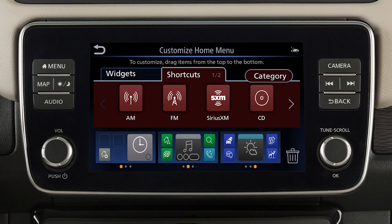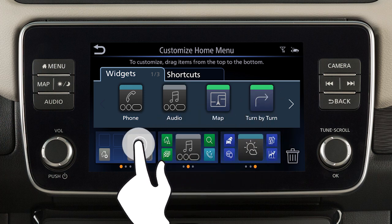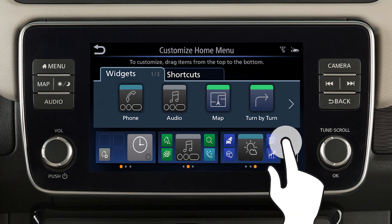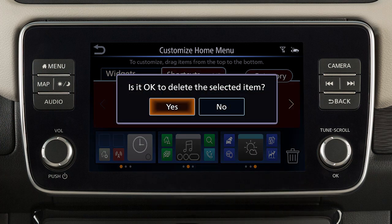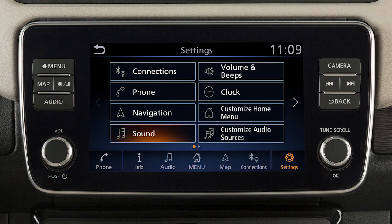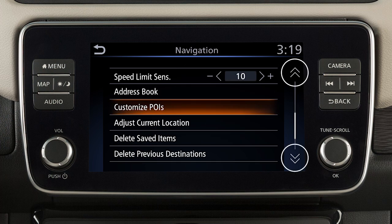Touch the Shortcuts or Widgets tab to view the options. Drag the icon to the bottom page layouts to add a widget or shortcut to your menu screens, or drag an item to this icon and let go to remove it. Touch Settings on the launch bar to customize additional settings. Touch the plus or minus keys to adjust the settings of an item.